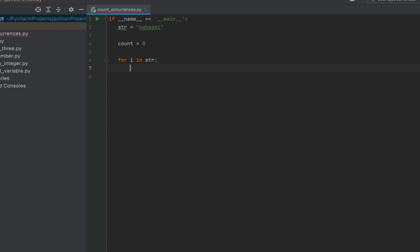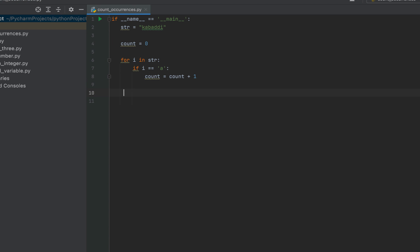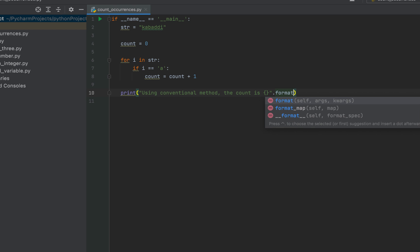Now I'm going to check if any character of this string is 'a', so I'll write: if i == 'a': and if any of the characters is 'a' then I have to increment the value of the count variable, so I'll write count = count + 1. That's the conventional method. Now the only thing left is to print the value of the count variable, so I'm going to type print.